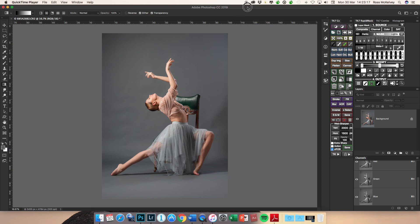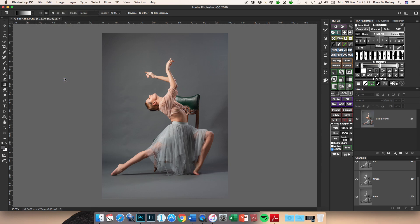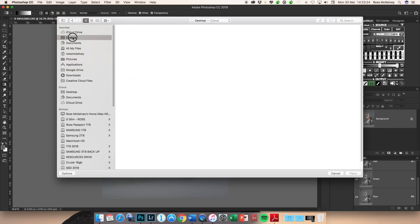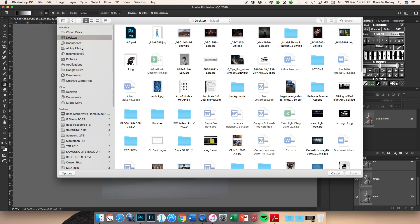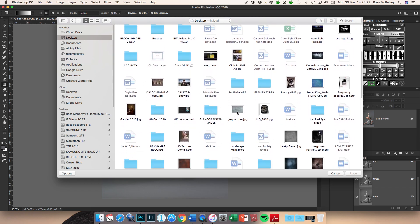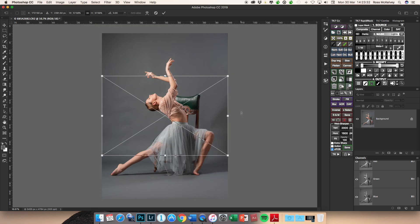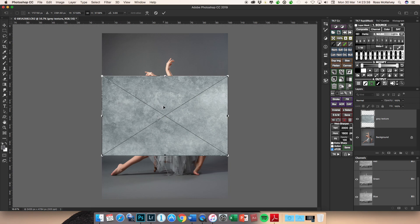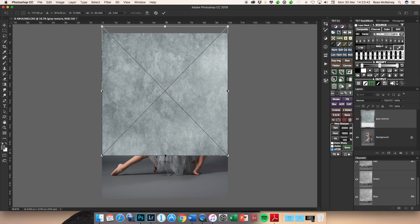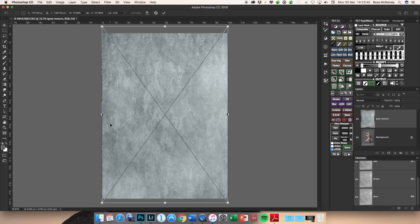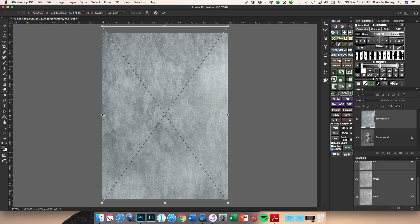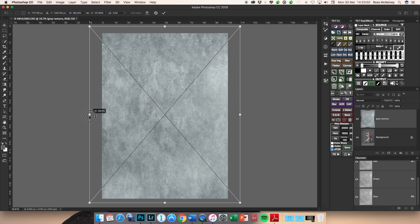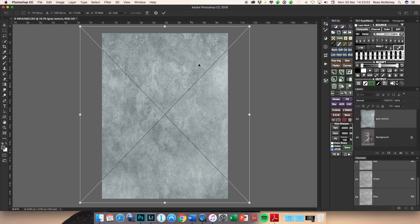Best way to add a texture is to go File, Place Embedded, and then navigate your way to where you have your texture. Grey texture. Now this is in landscape orientation, it would have been better if I had it in upright orientation, but I'm just going to hold the Shift key and drag it up, drag it down, and if I hold the Alt key as I drag it out I can get something like that.